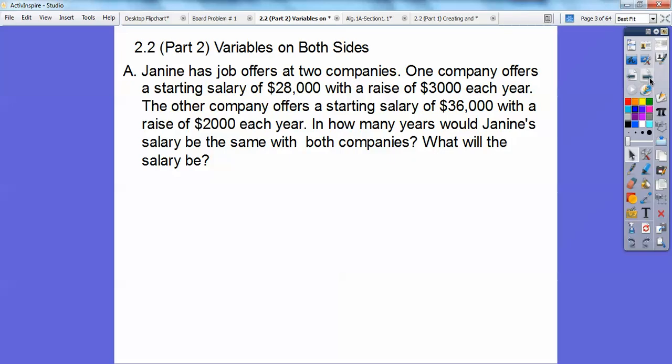Janie has job offers at two companies. One company offers a salary of $28,000 with a raise of $3,000 each year. The other company offers a salary of $36,000 with a raise of $2,000 each year. So in how many years will Janie's salaries be the same with both companies, and then what will the salaries be? There are two questions.